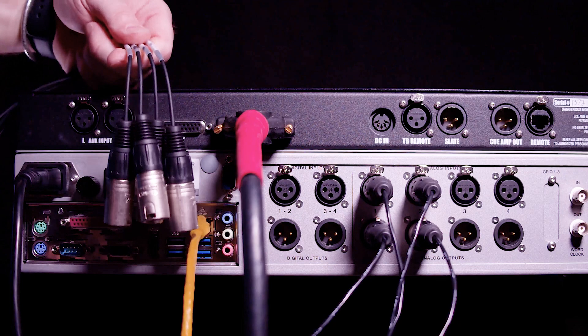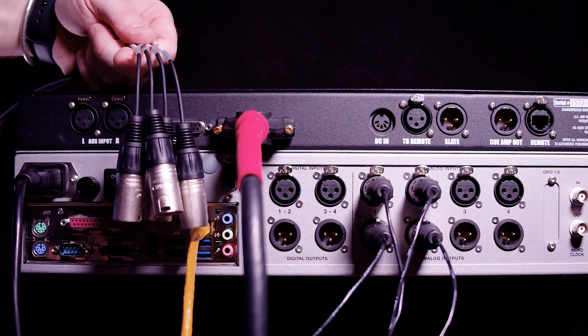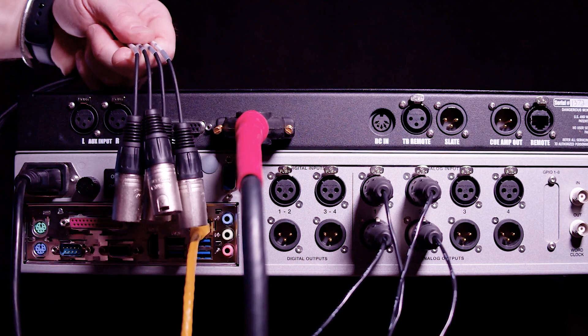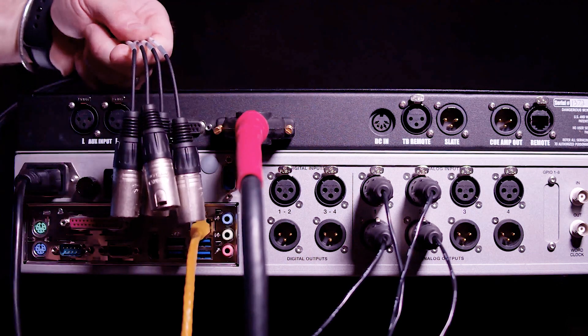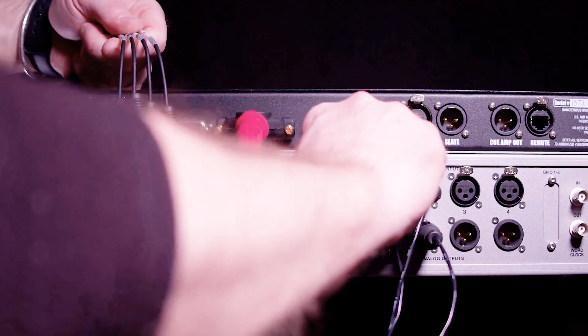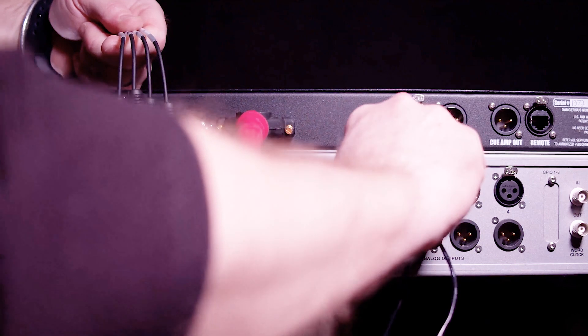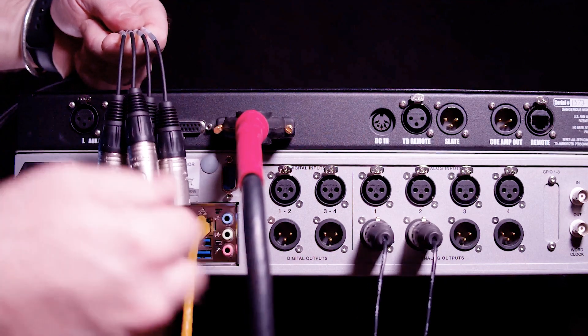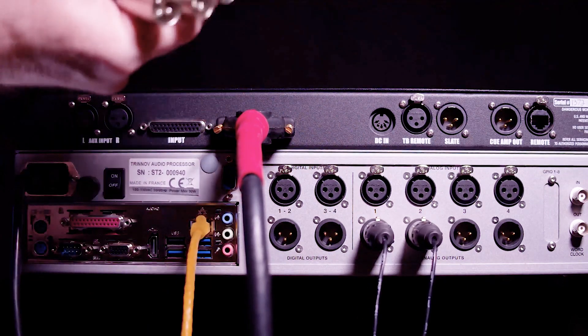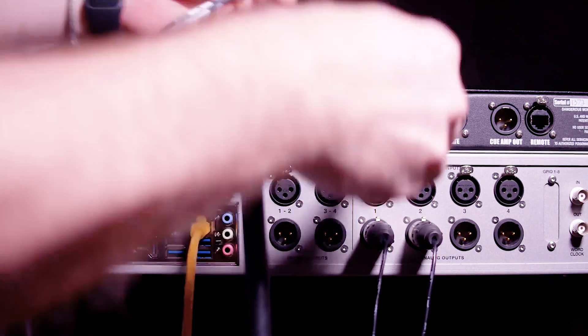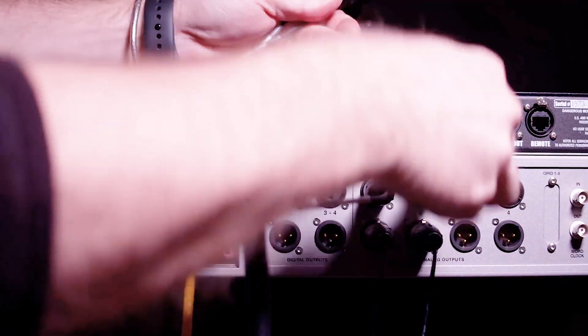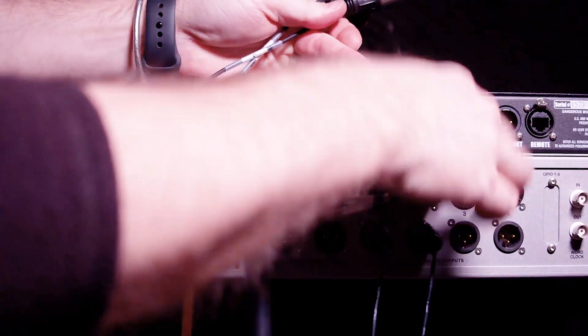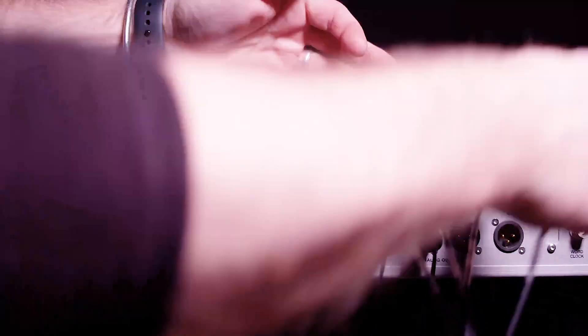Here I have the four outputs from the 3D microphone. I'm going to plug them into the four analog inputs on the Trinnov. I'm going to unplug the Dangerous on the first two channels and then make sure that the channels go in the correct order: one to one, two to two, three to three, four to four.